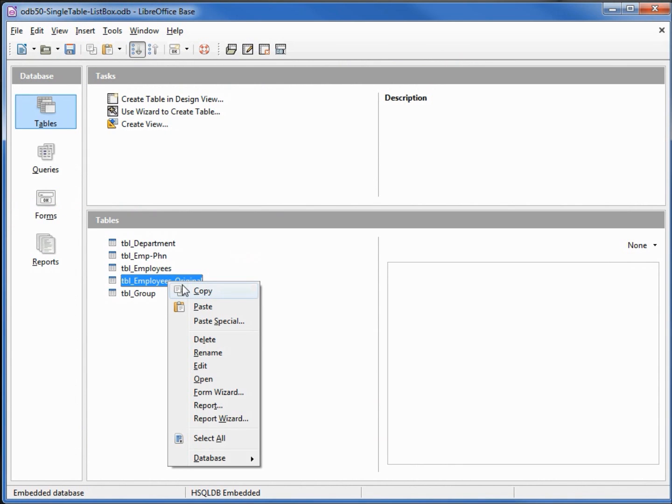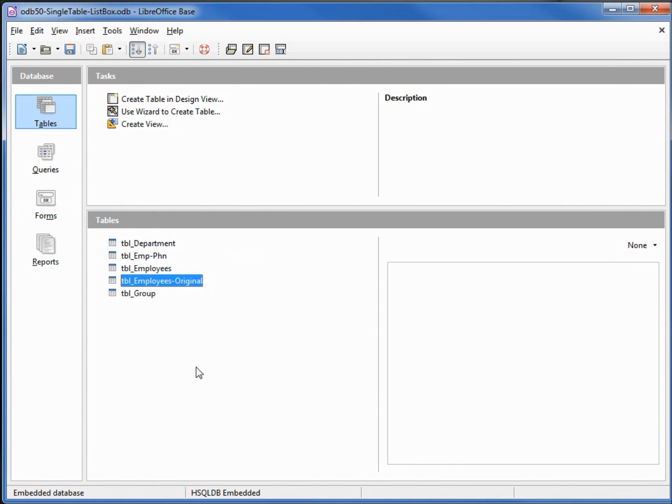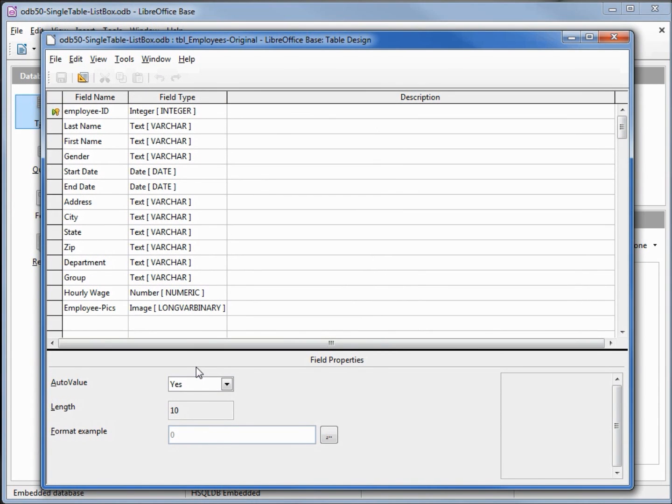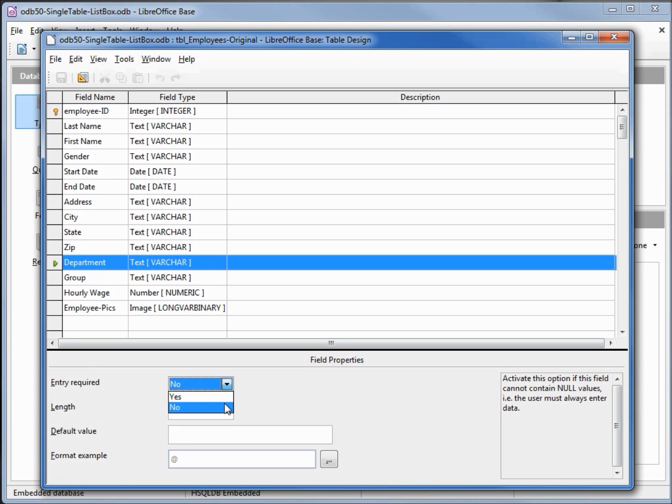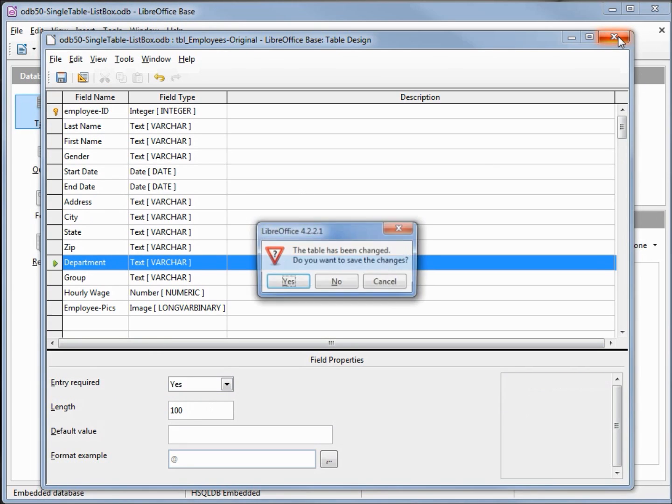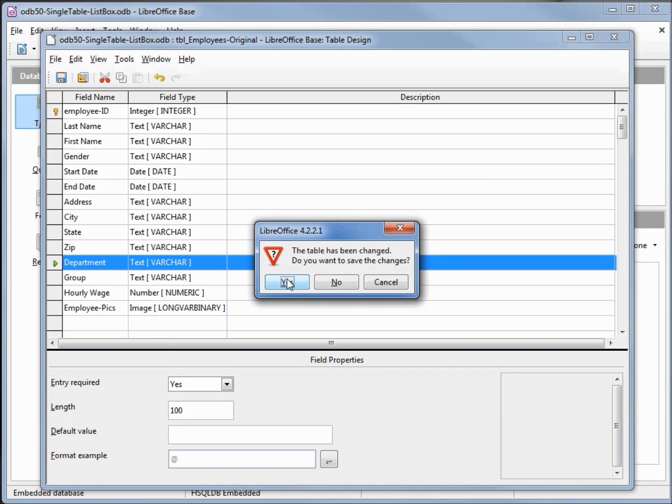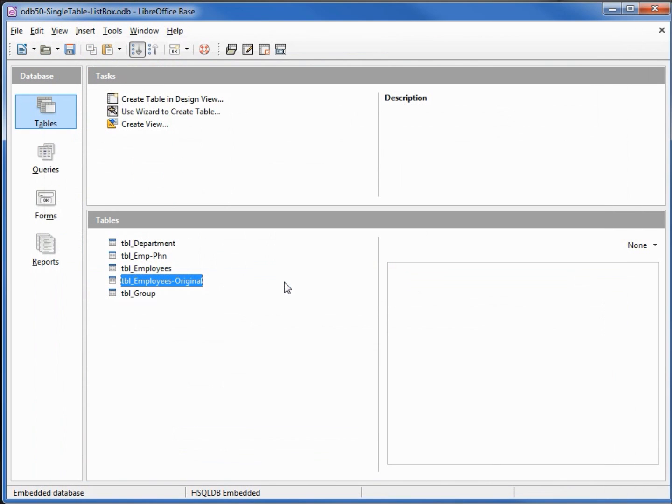Edit, and we're going to change the department from entry required from no to yes. Save. Yes we want to save the changes.